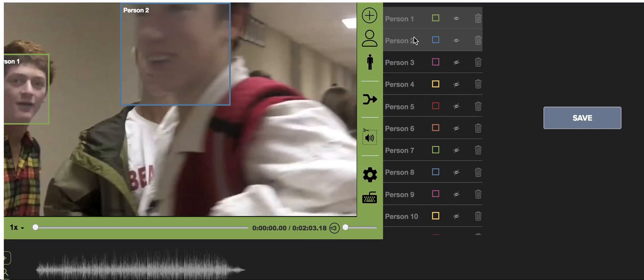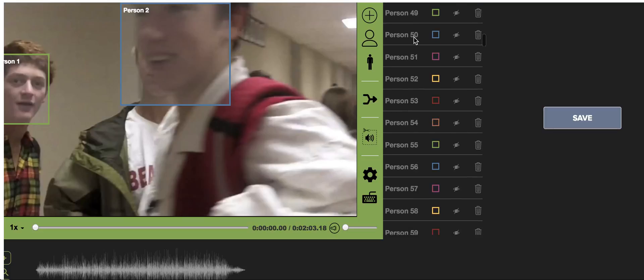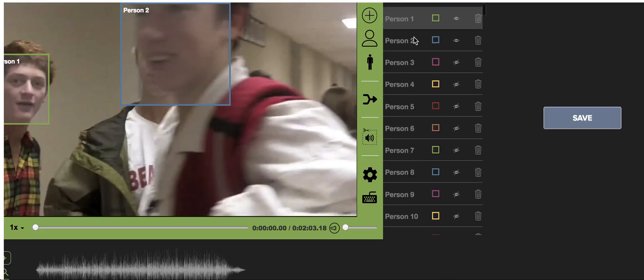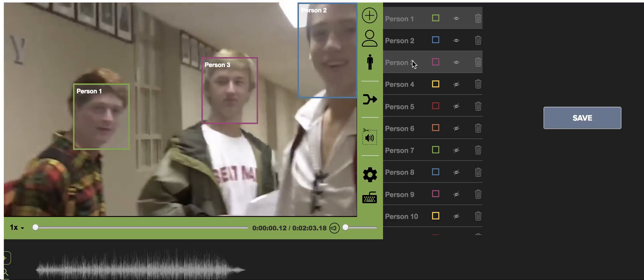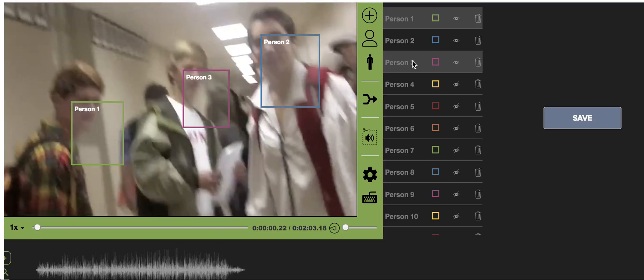When you click the face button, all the objects show up on the right hand side and you can scroll through all the objects. Then you can make any additions or corrections as you watch the video and see how it did in redacting the videos.